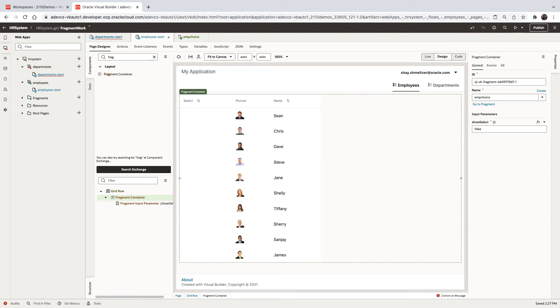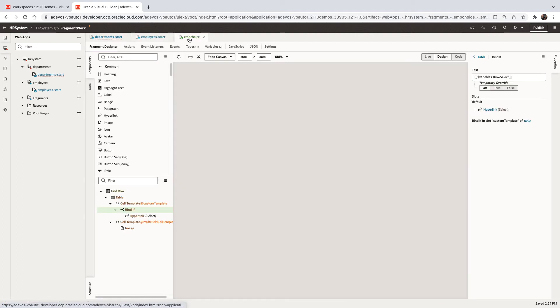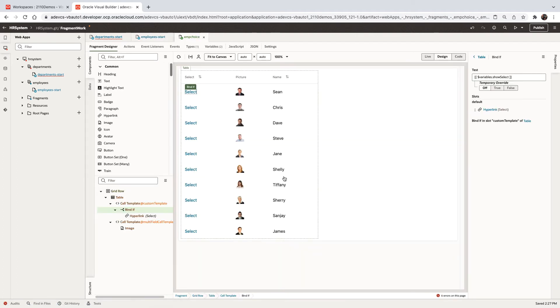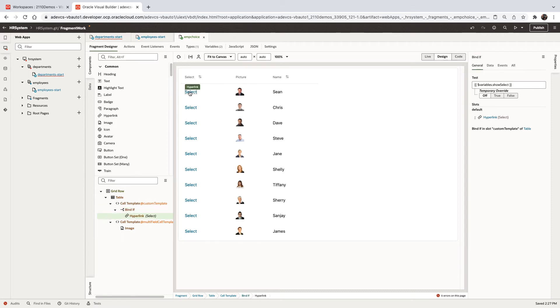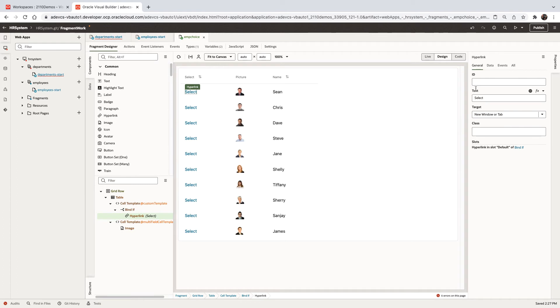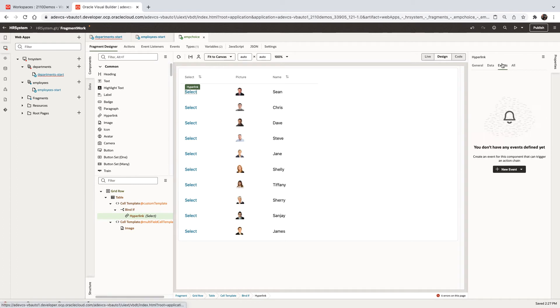But fragments can also pass parameters to their containing page based on events. So let's go back to our fragment. And over here, we're going to define a new event when we click the select, right?